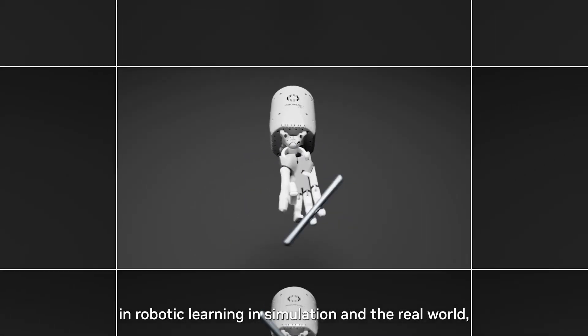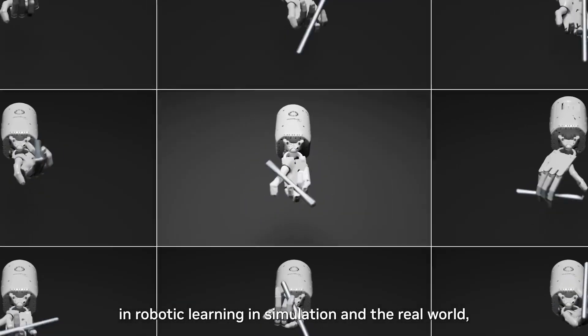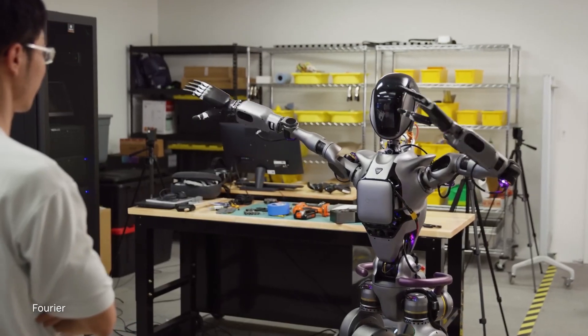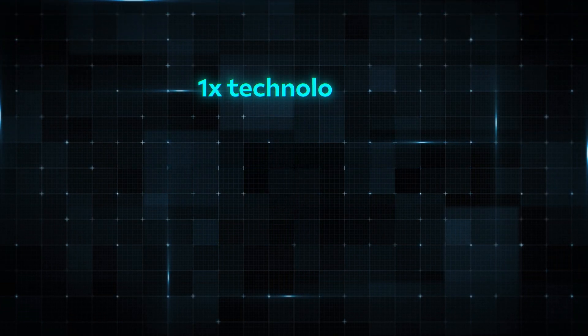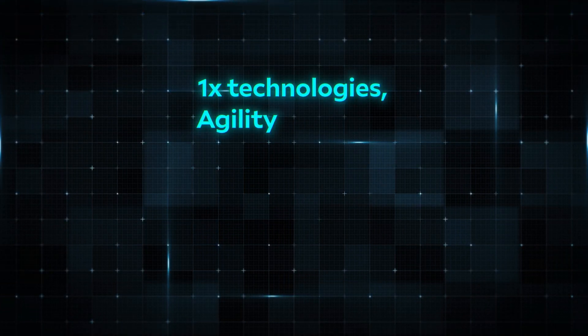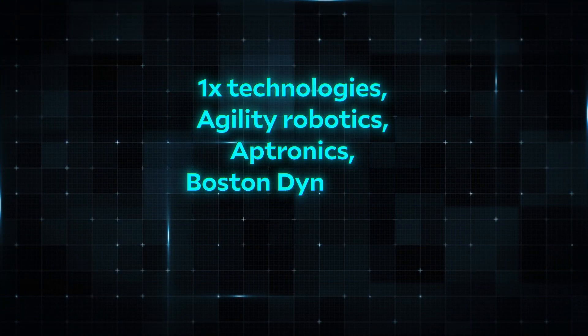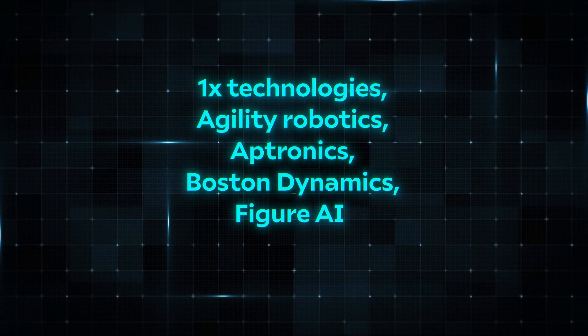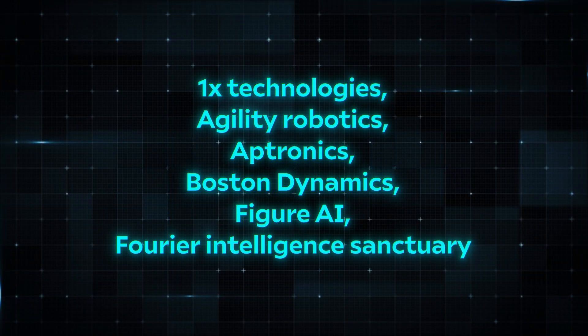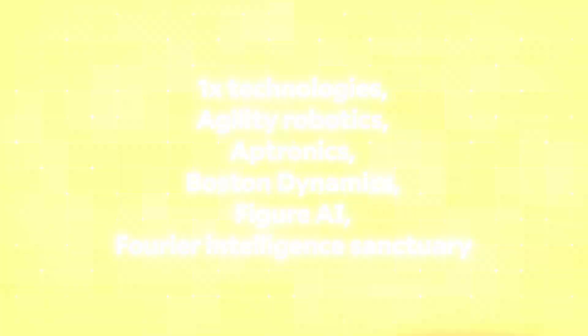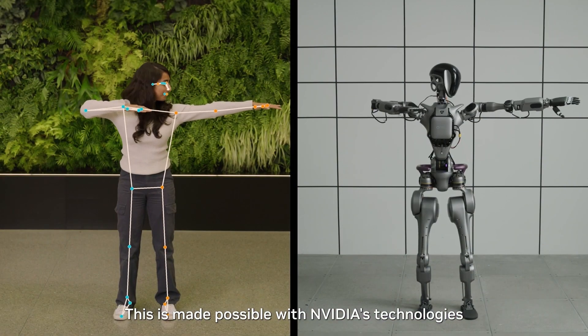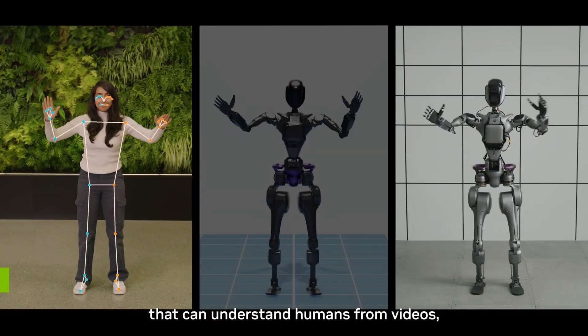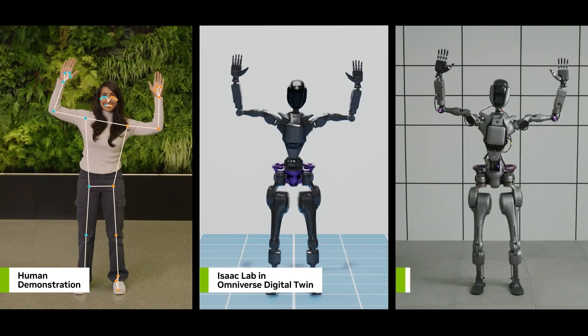NVIDIA is building a comprehensive AI platform for leading humanoid robot companies such as 1x Technologies, Agility Robotics, Aptronics, Boston Dynamics, Figure AI, Fourier Intelligence, Sanctuary AI, Unitary Robotics, and XP Eng Robotics, among others.